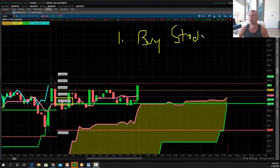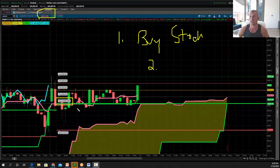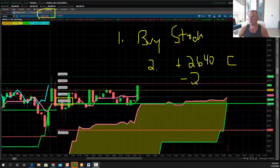If you bought stock, it would have got you about eight dollars to the upside. The second way would be to buy in-the-money call spreads. So if your signal is at $2646, buy the $2640 calls and sell the $2650 calls.